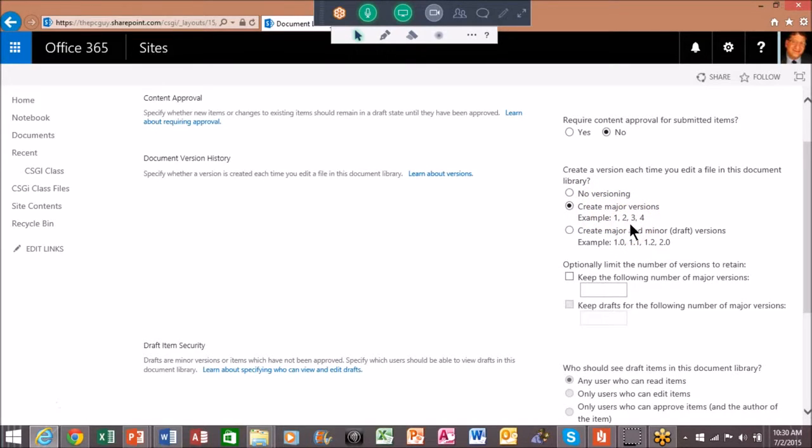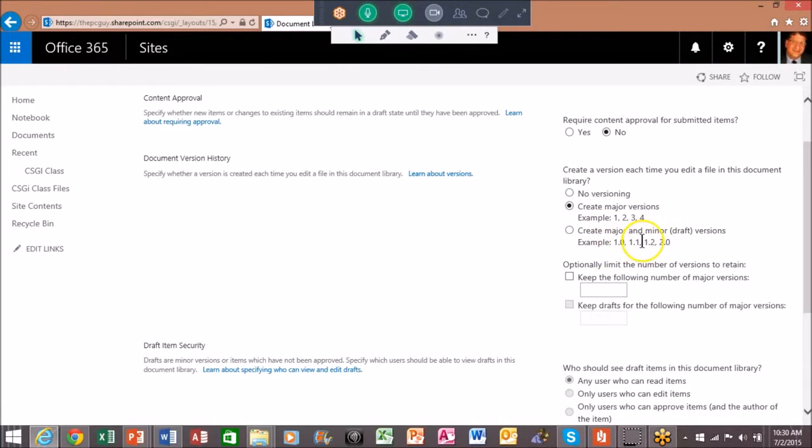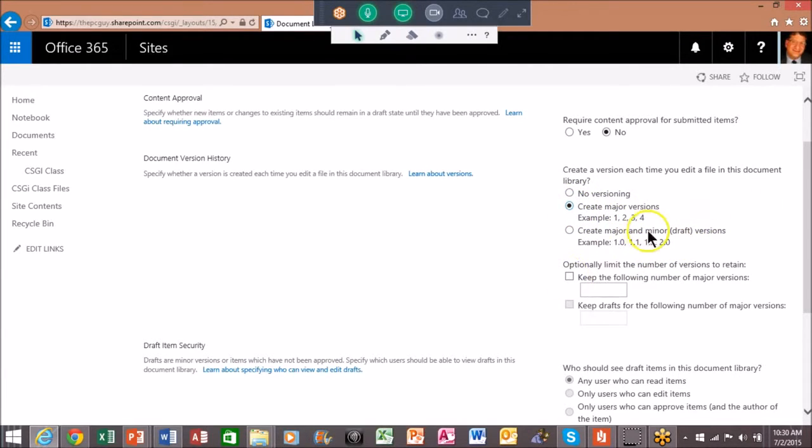Now the major version will be like version 1, 2, 3, and 4, whereas the major and minor versions over here would be like 1.1, 1.2, 1.3 - that kind of thing. In this case I'll just make the major versions. Sometimes the minor can be useful.